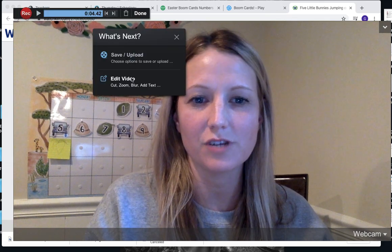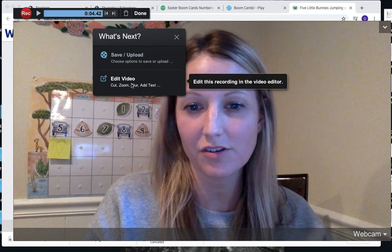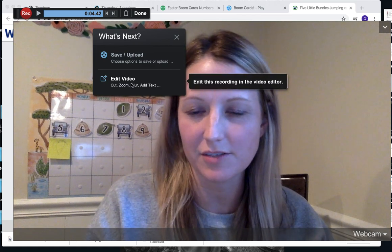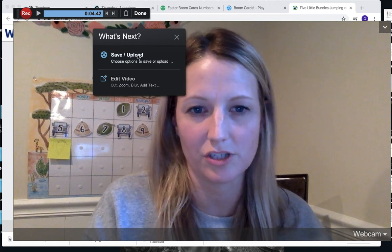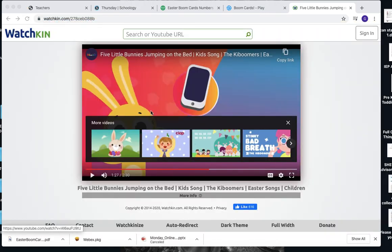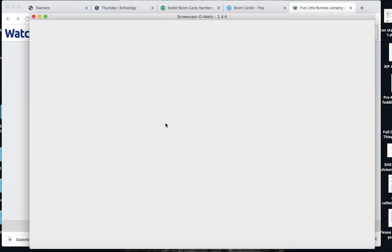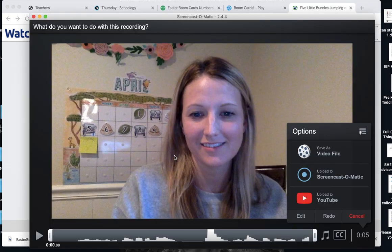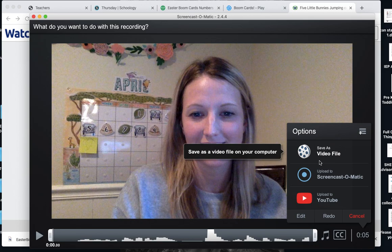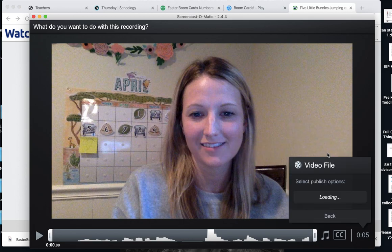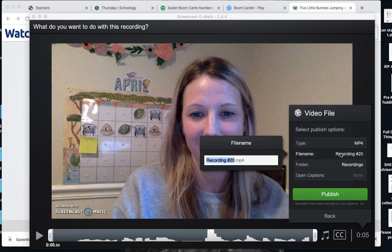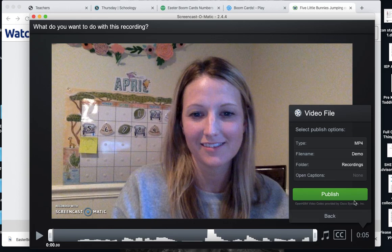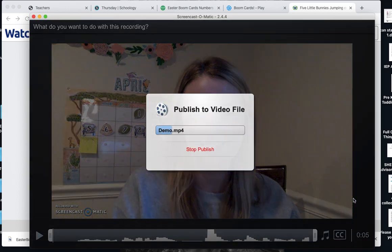Then you can edit your video. You have very small capabilities of editing in the free version, or you can save and upload it. Here's a chance where you can edit it or save your video file. This is demo and publish.